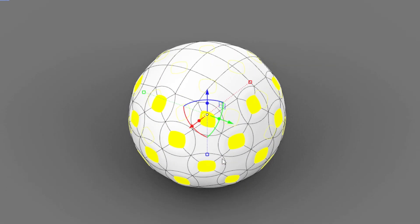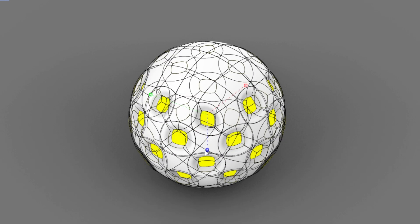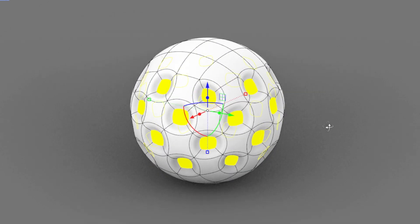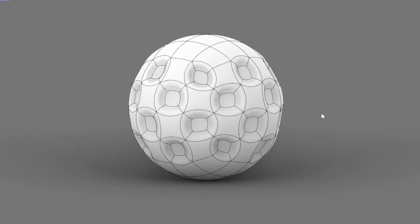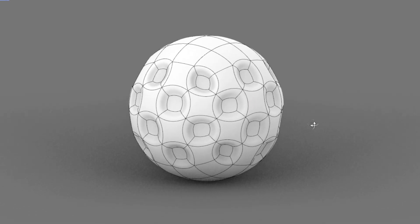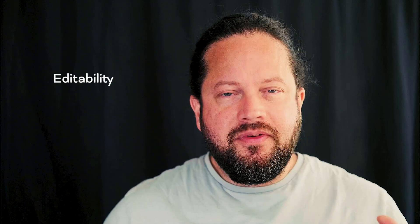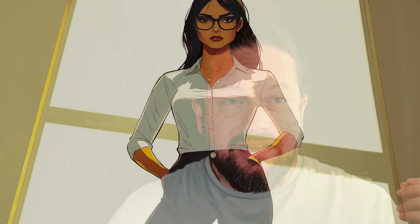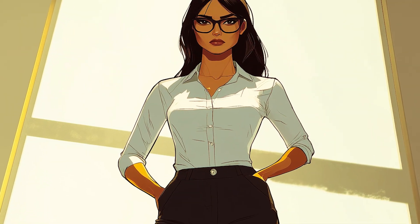Sub-D modeling offers a few advantages which would be really hard to achieve in NURBS models. For example, editability. If used correctly, if you set up your model correctly, and if your boss or you change your mind, it's no problem to adjust it.